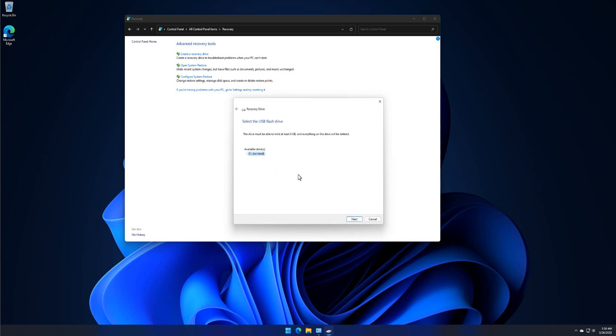Select the USB flash drive if you have more than one USB connected and click next.